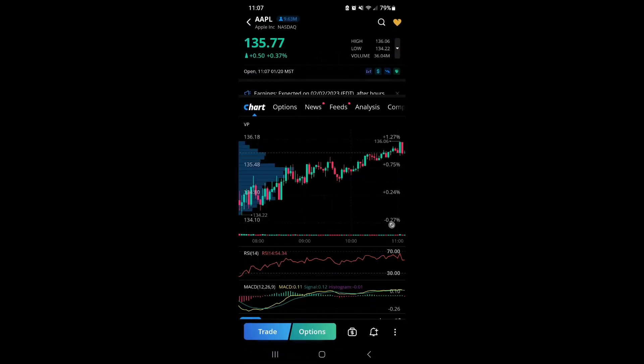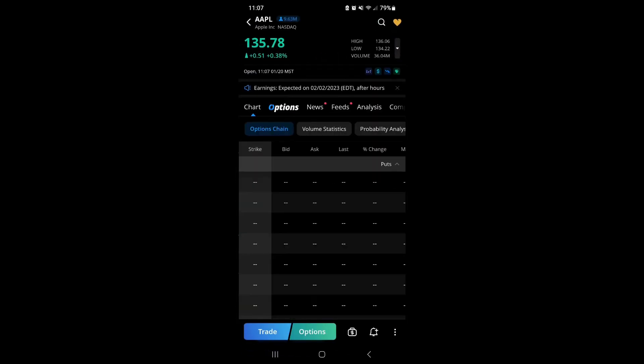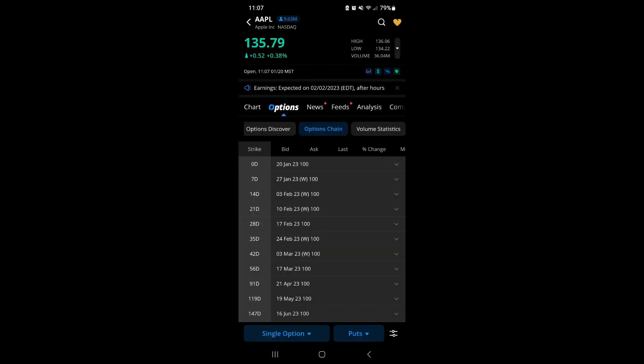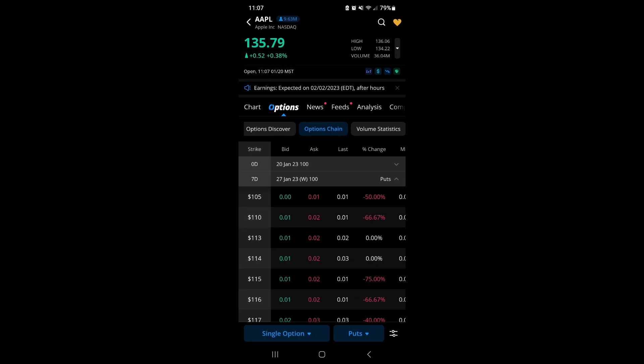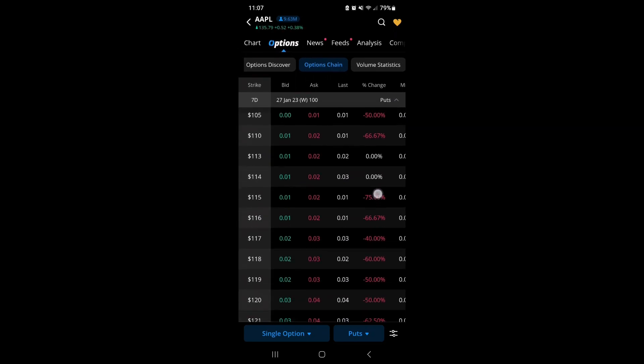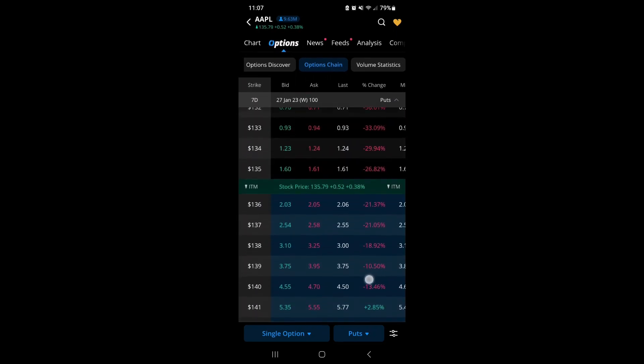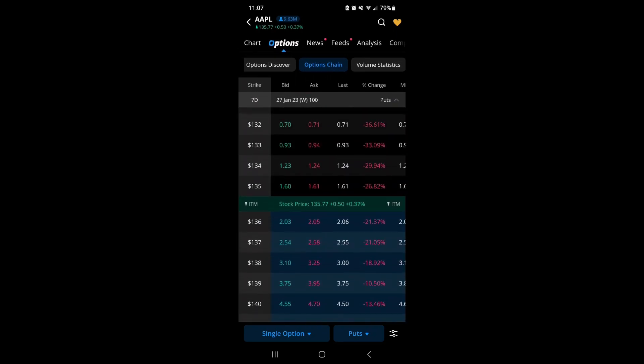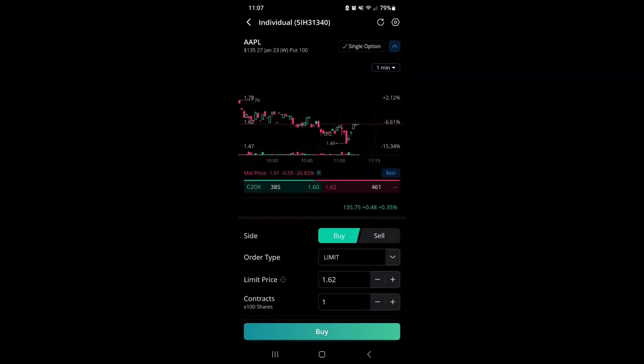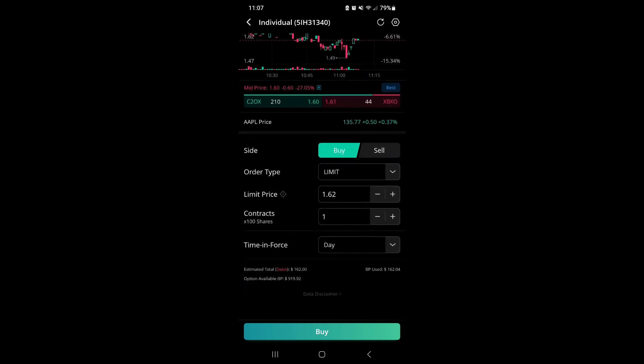Today I'm going to use Apple as an example. I'm going to go to next week and the puts that are expiring on January 27th, 2023. I'm going to look at the $135 put option. Normally you'll see just this basic limit order because I usually use limit orders.